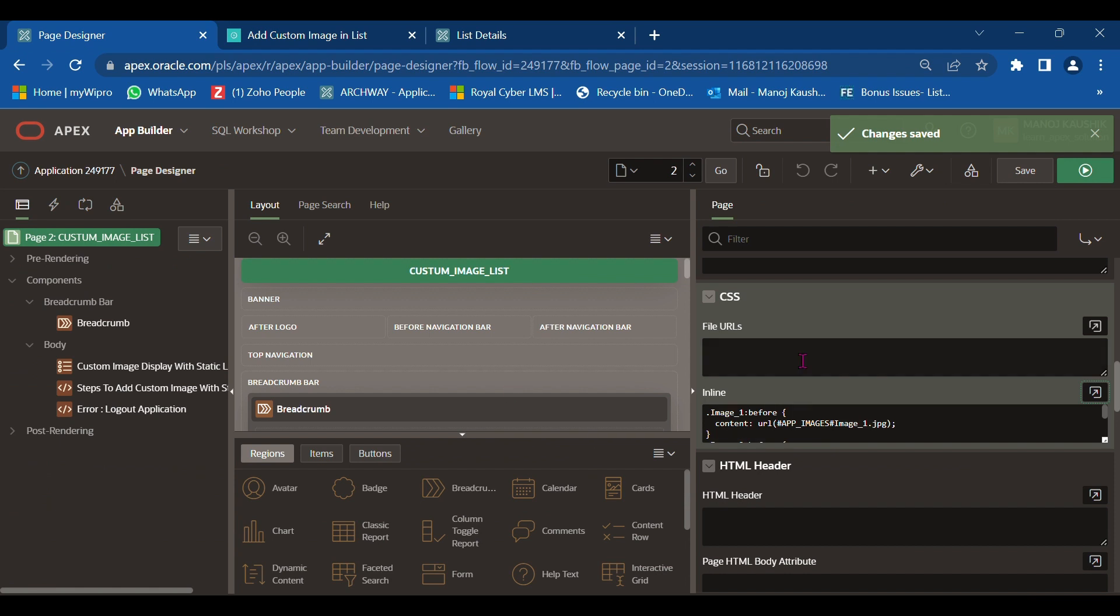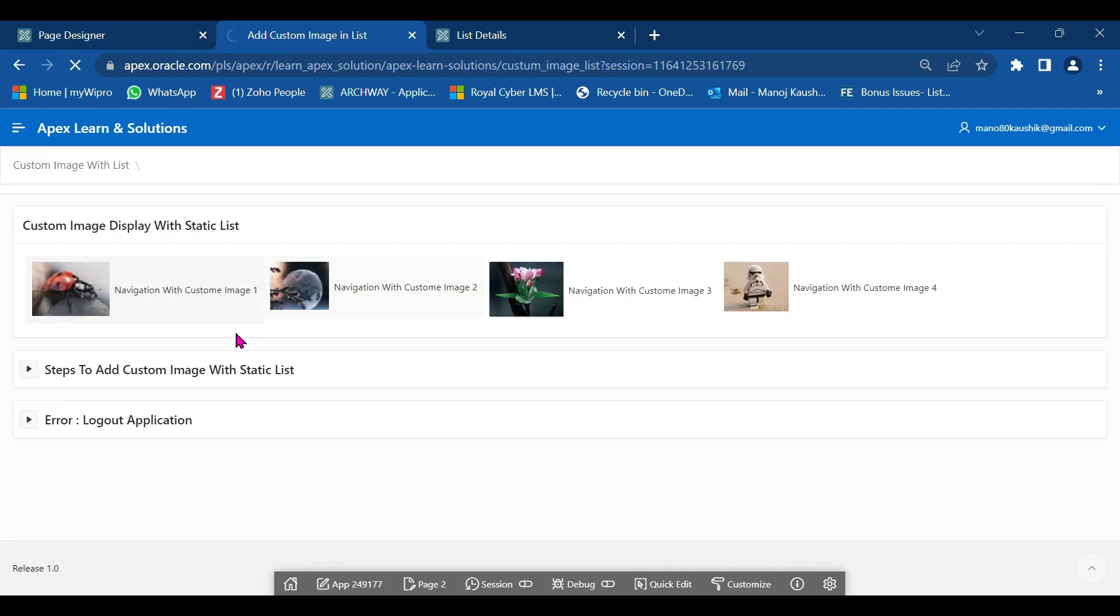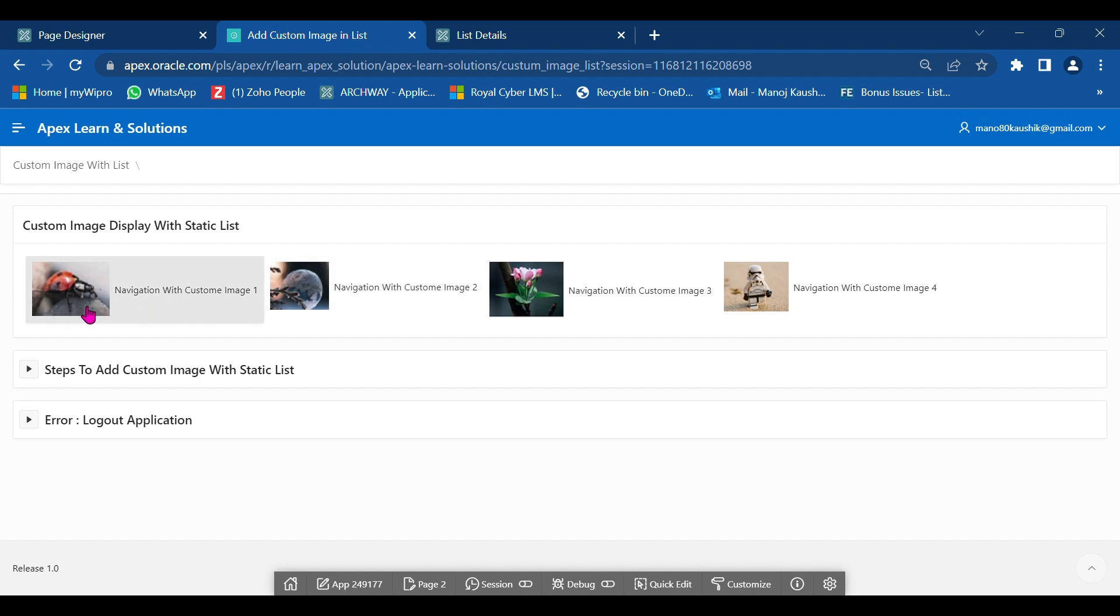Then you apply changes and run your page number 2. Here you see custom images added in front of your navigation list entries.